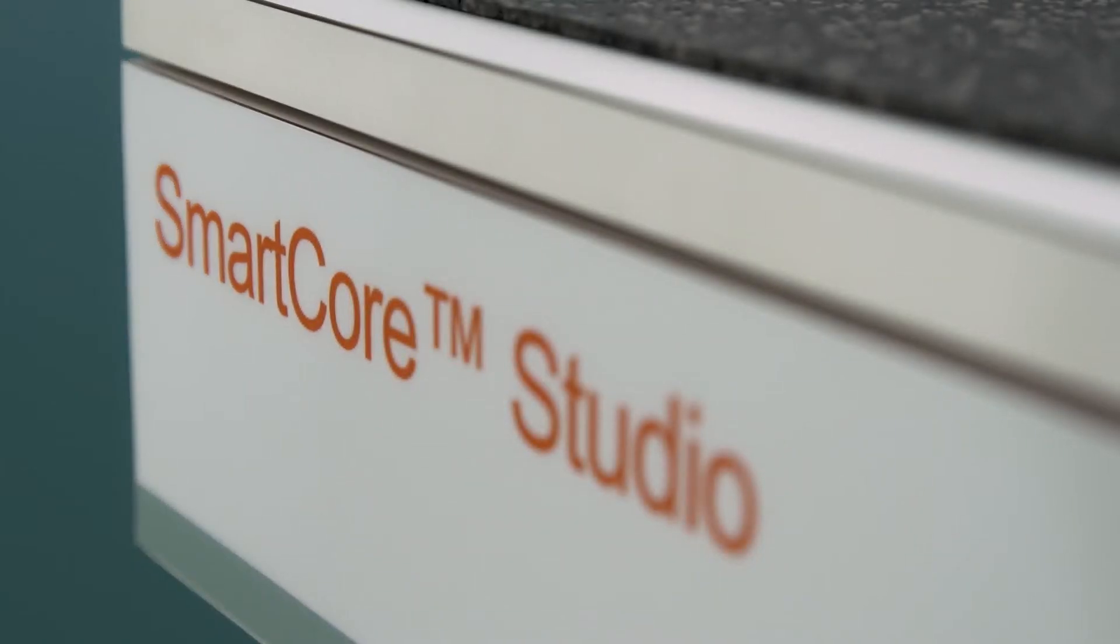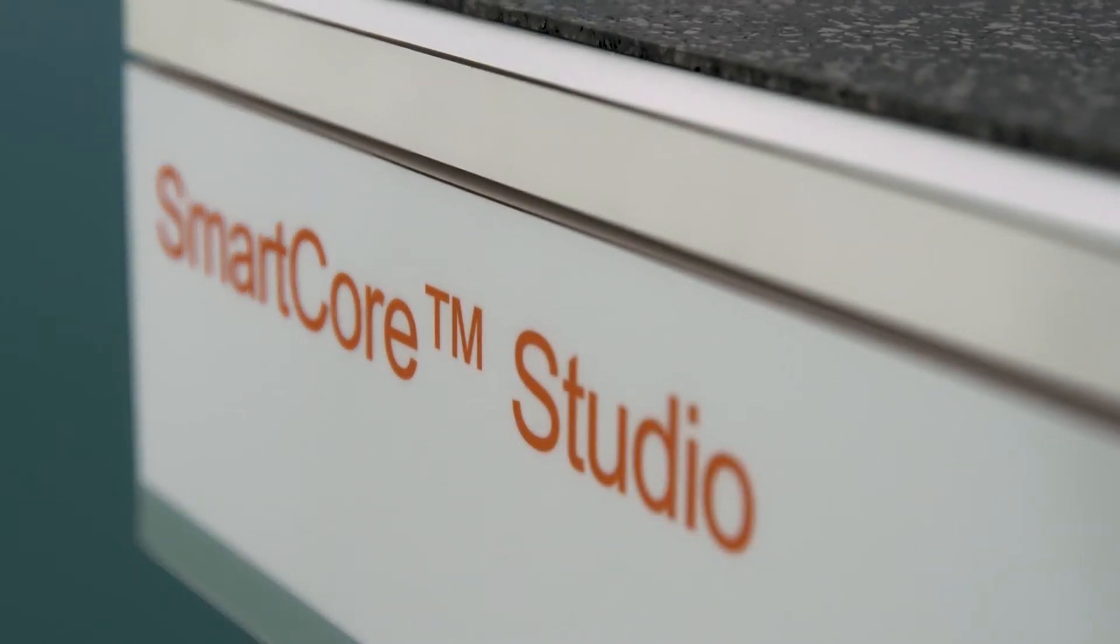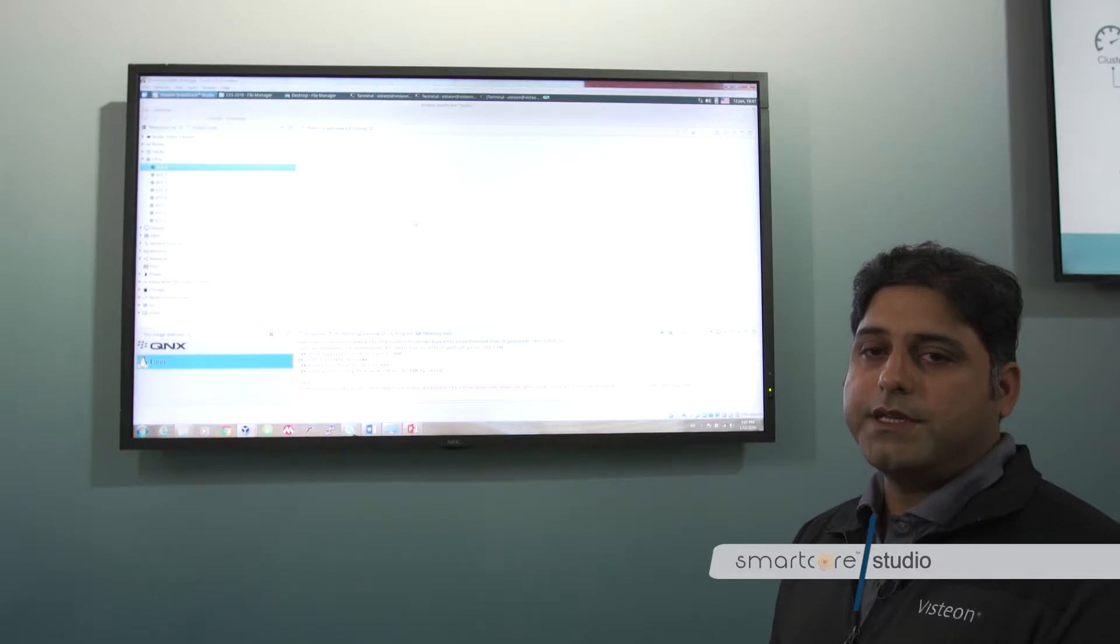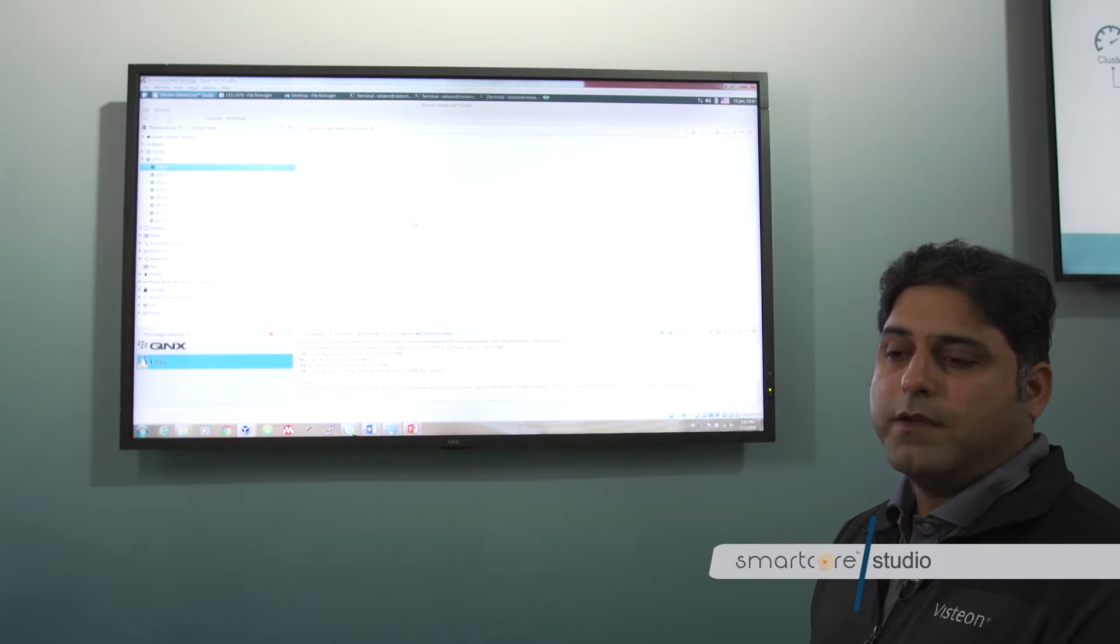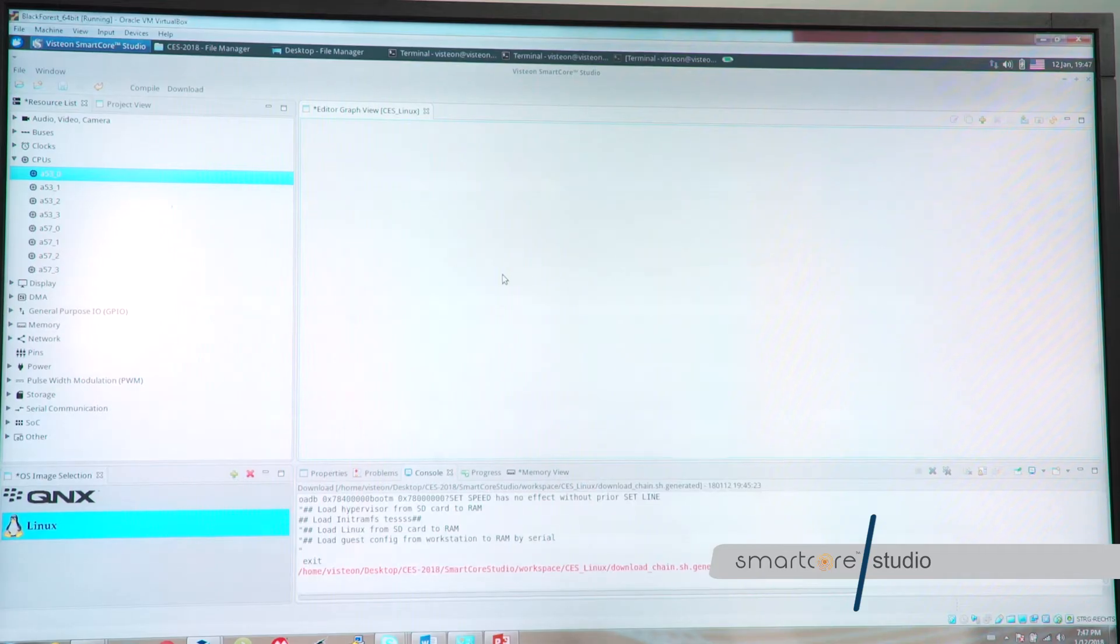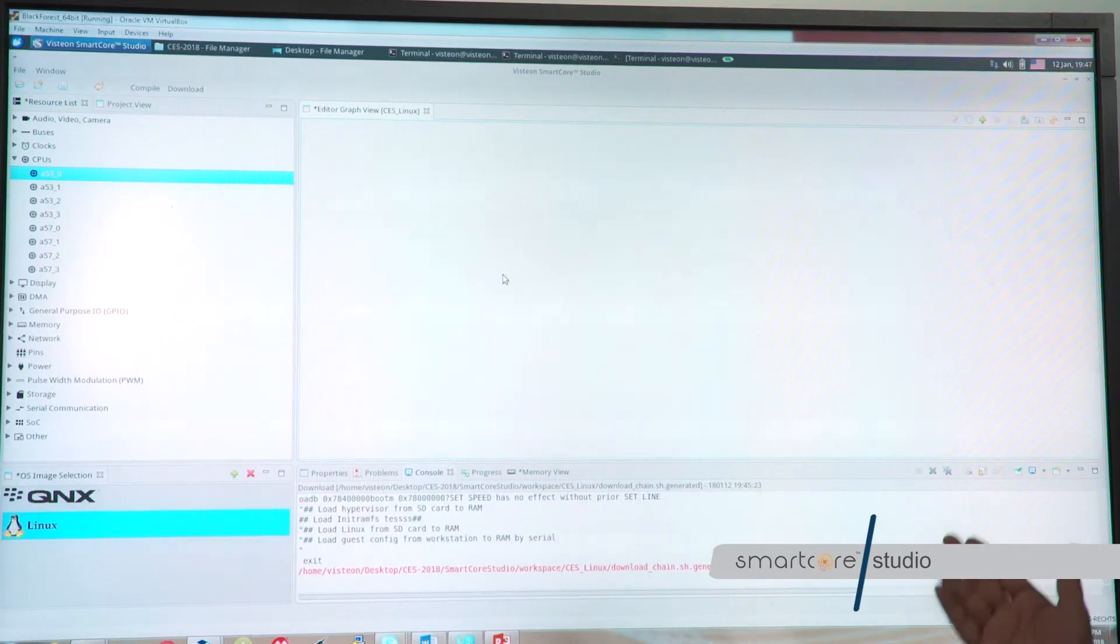This is Waheed Ahmed. I am chief architect of our Smartcore technology. This is the Smartcore studio which is an IDE for development of consolidated ECUs.